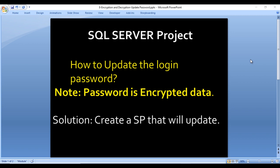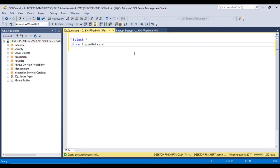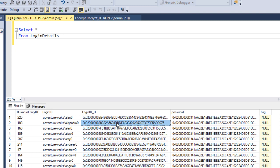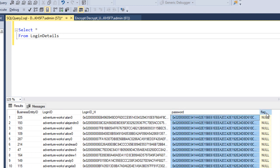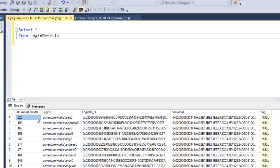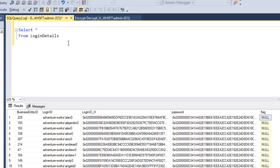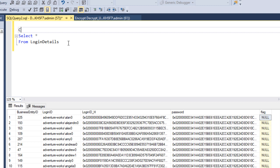Go to SQL Server and we'll try to create that SP. Here we have the login_details table, which has business_entity_id, login_id, login_hash_value, and the password — both are encrypted values. We also have a flag column. Basically the flag indicates whether the user has never logged in before. Once they log in, the password and the flag value will be updated.